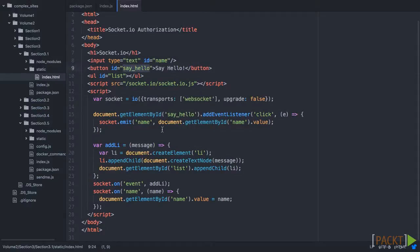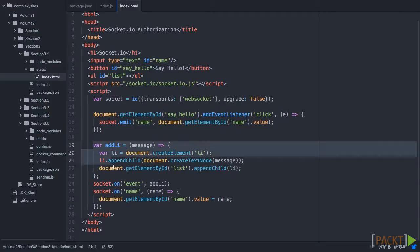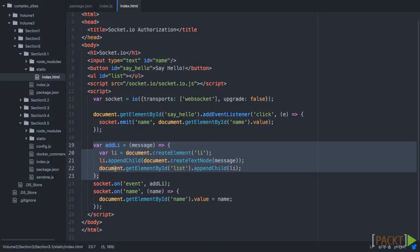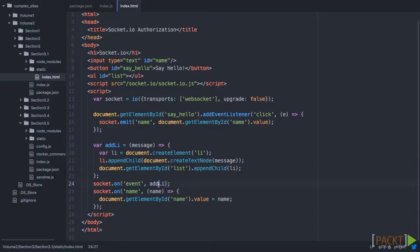So when you click the button, say hello, we will send the name back. And then we have this add li function. Based on a message that comes in, it'll be added to the list. And then on that event, we're going to run add li.